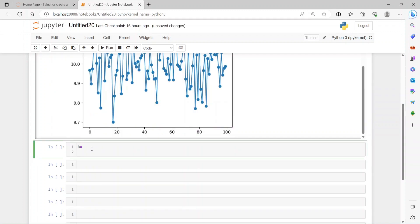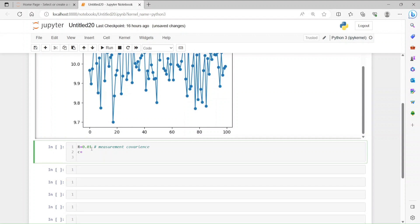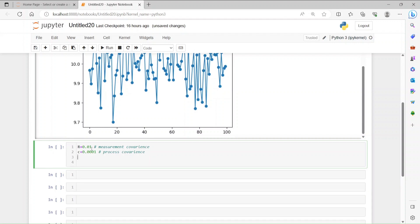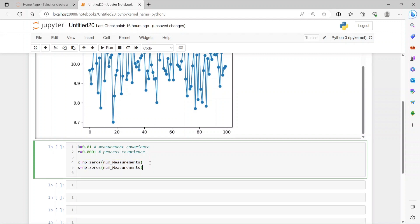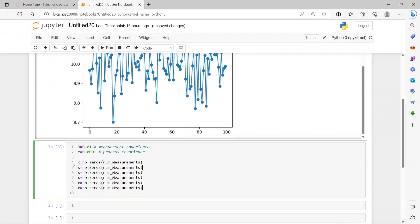Now let's define the Kalman filter parameters. R is equal to 0.01 — this is the measurement covariance. Then we have Q which is 0.0001 — this is the process covariance. You can play with these two numbers once the filter is implemented to see how they impact the output. Then we create containers: X, T, X_minus, and P_minus as numpy zero arrays of size equal to the number of measurements.